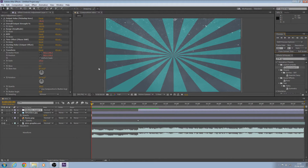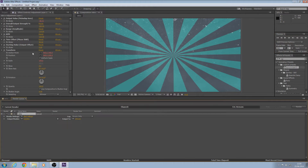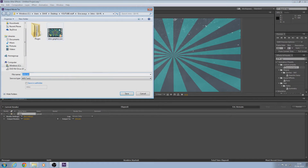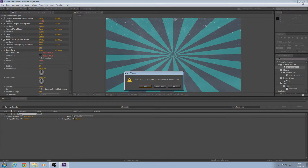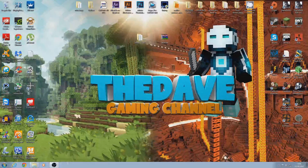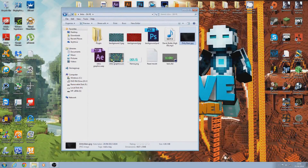That's all for that part. Go to Composition and Add to Render Queue, then save it wherever you want. I've left my settings at default — click Render. That's it for that part of the tutorial.